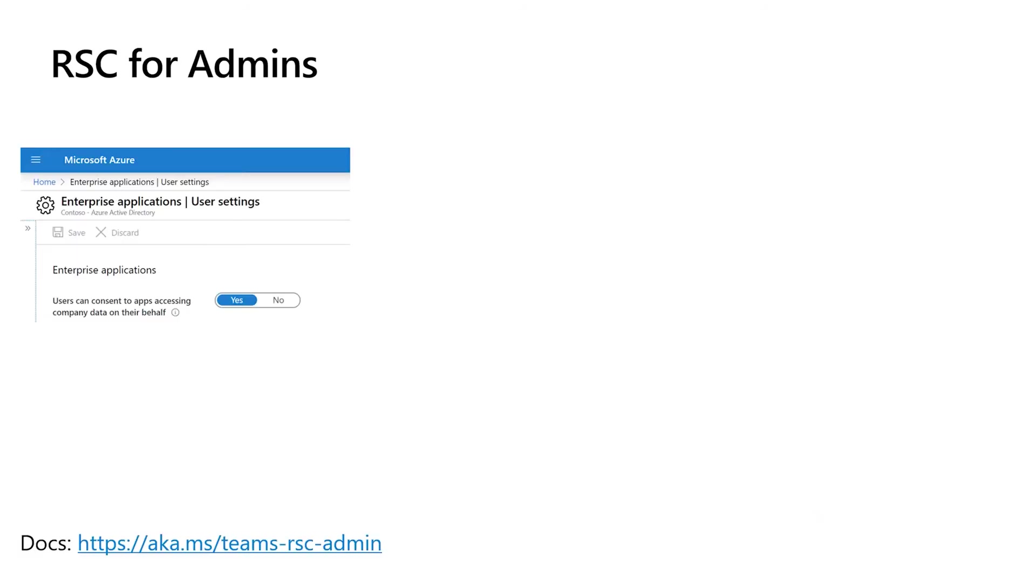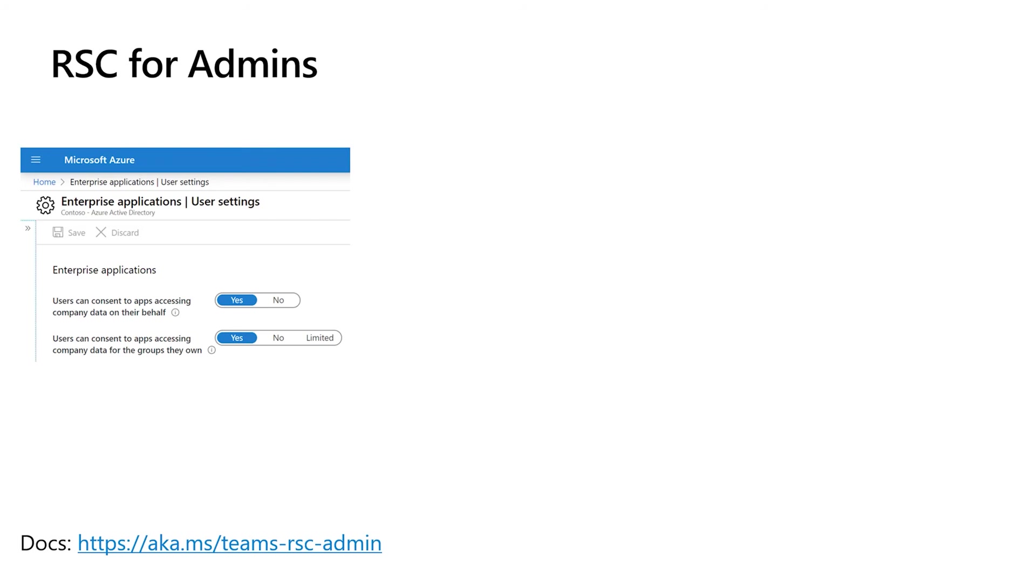From an admin's perspective, we have a full set of controls. There's the users can consent to apps accessing company data for the groups they own setting, which is basically the Is RSC Enabled for Regular Users or Not setting. If you turn this off, then only admins are allowed to install RSC applications. The default for this setting is going to mirror the setting above. If you allow users to consent to regular graph apps, then by default you will allow users to consent to RSC apps, and vice versa. If the top setting is off, the default for the second setting is also off. But you can control those independently. If you trust your group and team and group owners more than you trust your average users, you can turn that on. You can also say that a certain set of users is trusted and the others are not to use RSC.